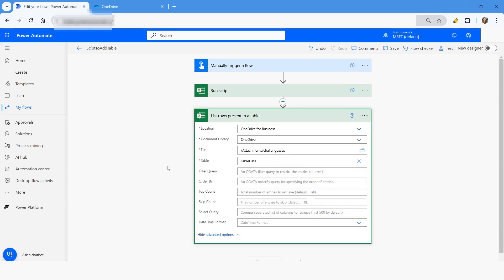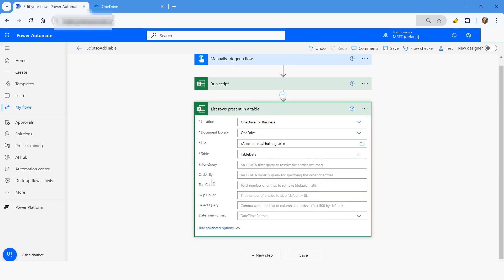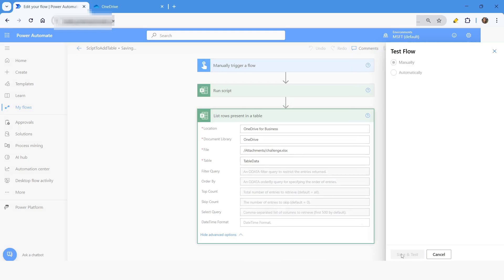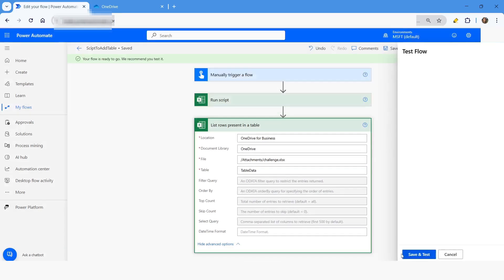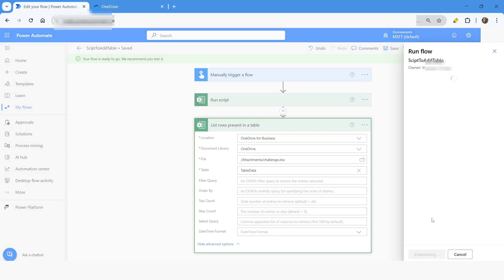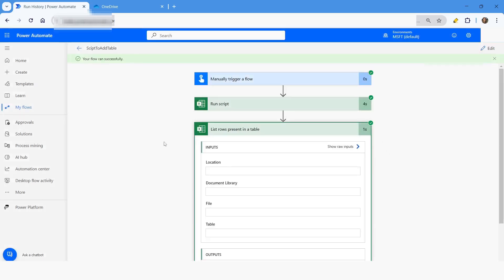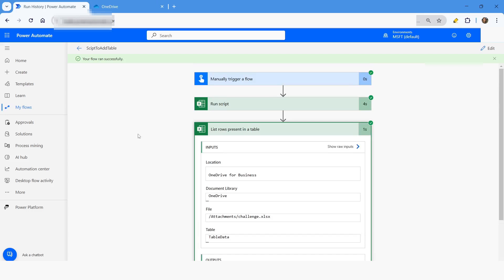You can click Show Advanced Options and apply the filter if needed. I'll click Save and Test, then Run Flow. You can see the workflow has been executed successfully. This is how you can create a table in Excel using Office Script in Power Automate cloud flow.